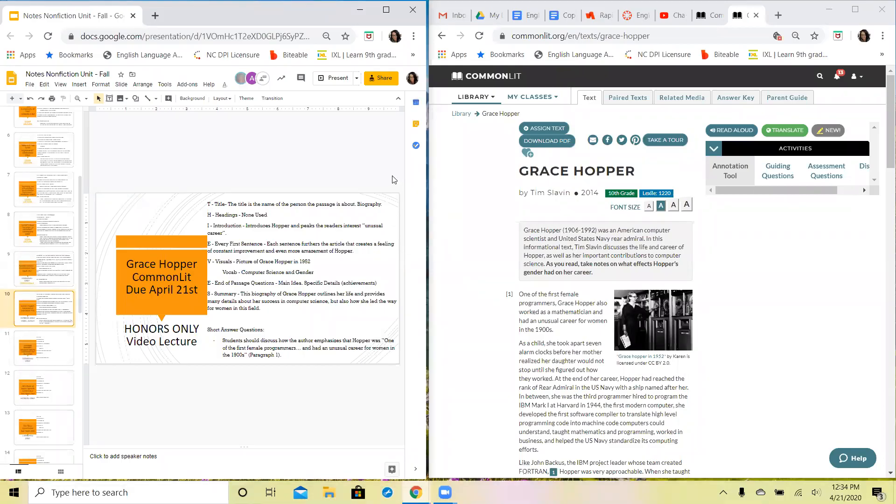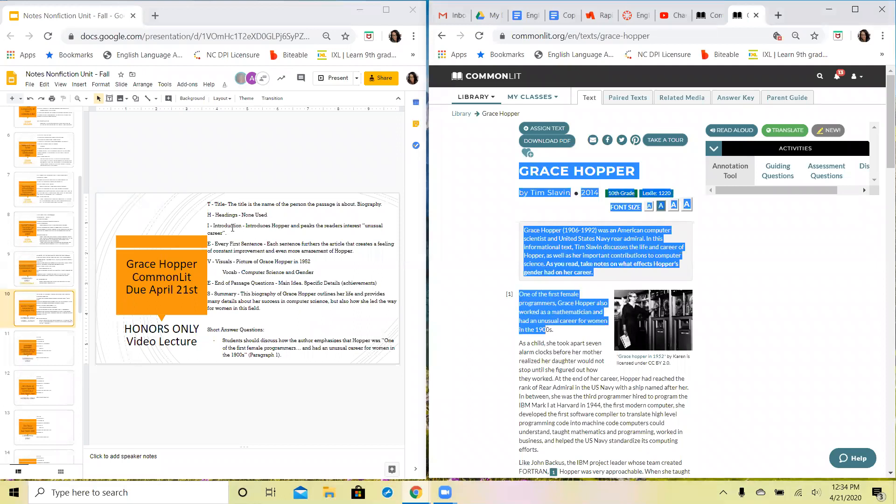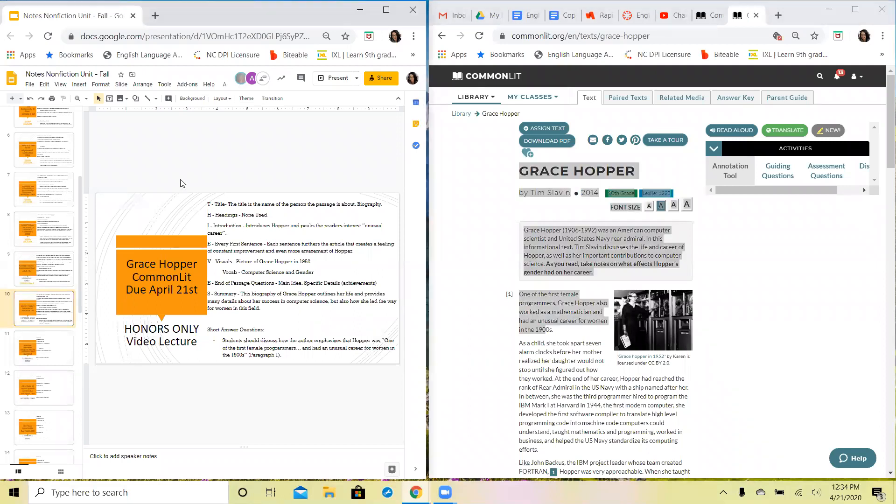Hello English one, this is going to be for your honor students. This is your video lecture for the passage on Grace Hopper. So what we have here today is your passage from CommonLit and your notes from Canvas.